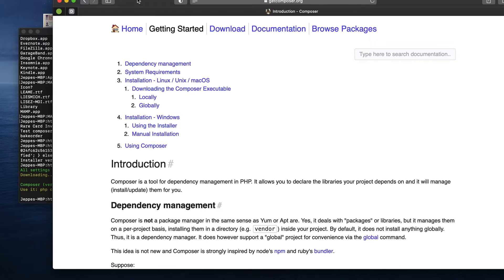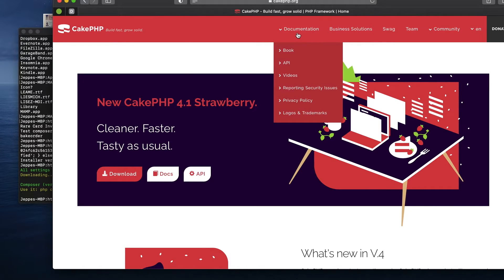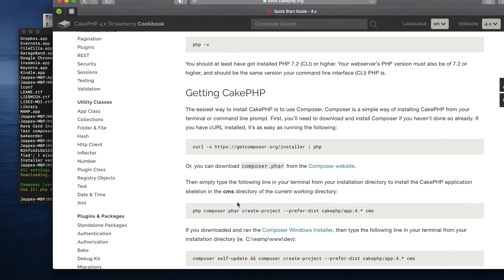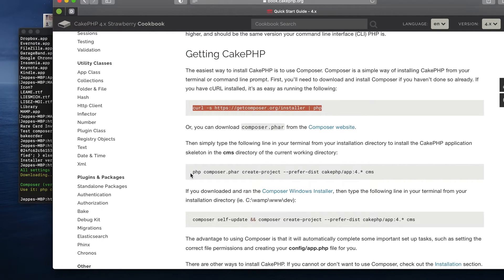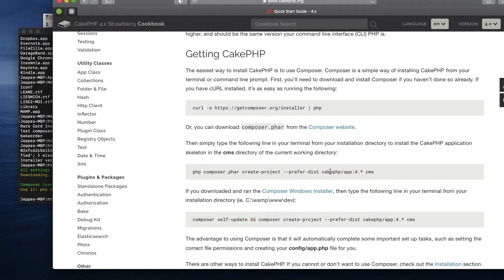Once you have Composer installed you are ready to install CakePHP. Go back to cakephp.org, open the Documentation, go to the Quick Start Guide, and scroll down to the 'Getting CakePHP' section. Use the Composer command shown there — not the curl one. If you dissect the command, it's a PHP command that uses the composer.phar file we just created to create a new project: a CakePHP project at version 4, the newest available.